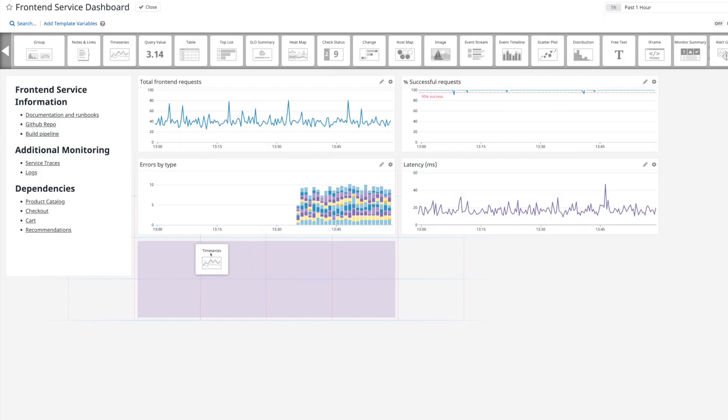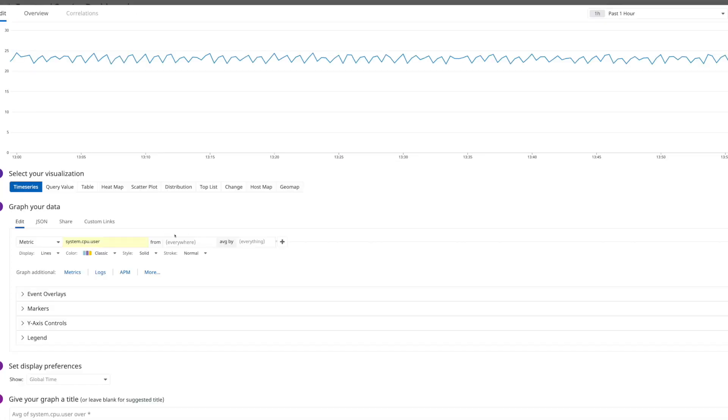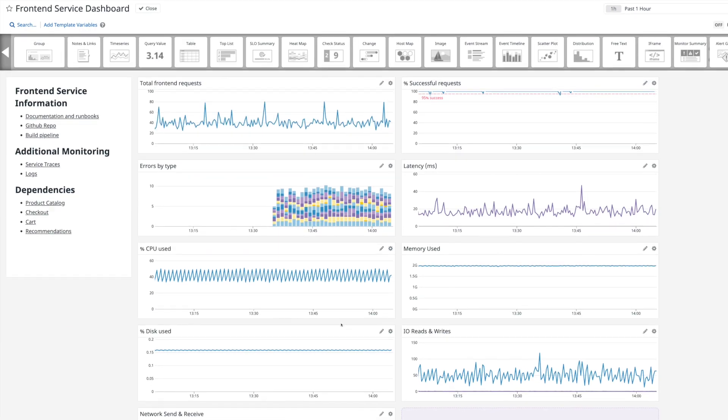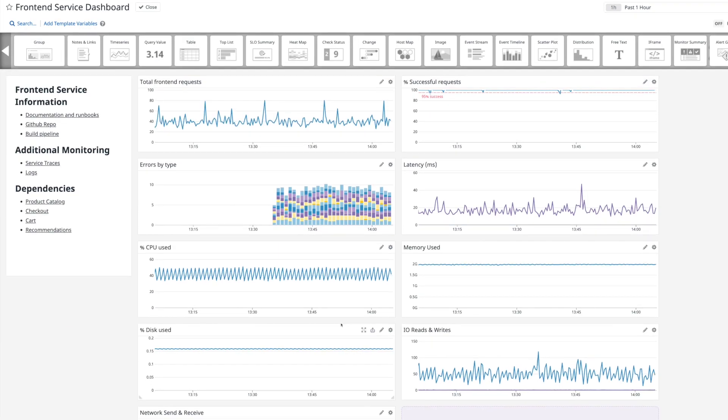And saturation is last. Saturation refers to the resources I have available and whether I have enough. Most commonly this is going to be things like CPU, memory, disk space, disk IO, and network bandwidth. But they can also include things like queued locks for databases, or queued data for systems like Kafka. So that's my starting point for building dashboards.